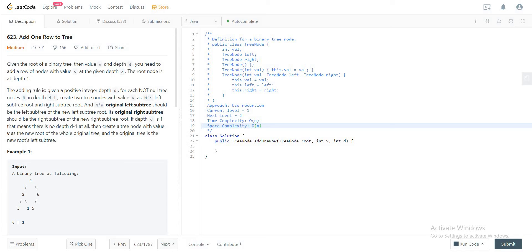Hey folks, welcome back to another video. Today we are looking at question 623, add one row to tree. The way we'll be approaching this problem is by using recursion, and there are two key things that you need to understand before solving the problem itself.